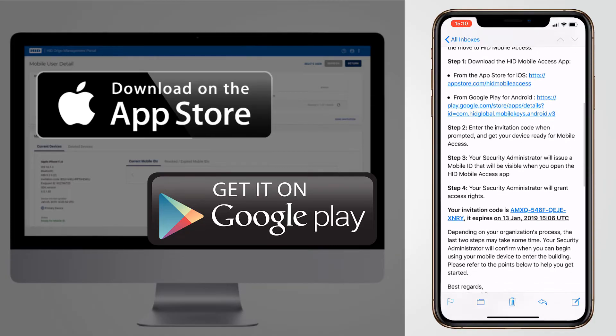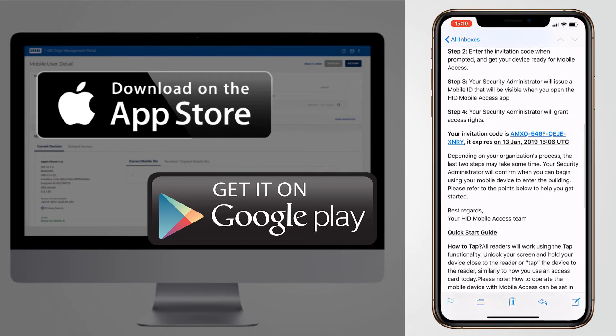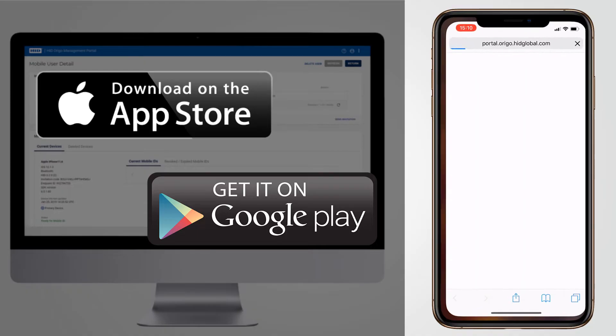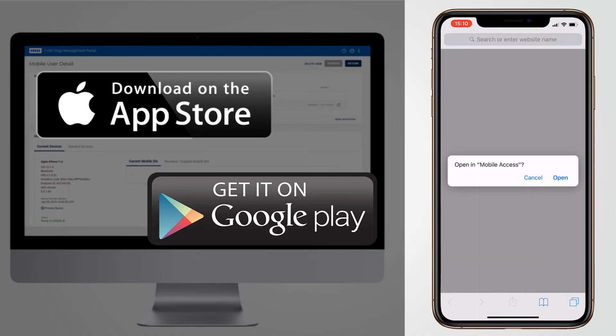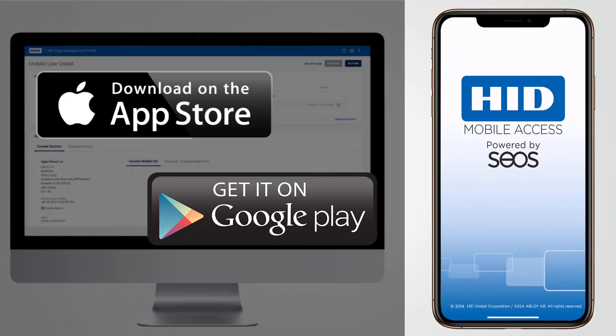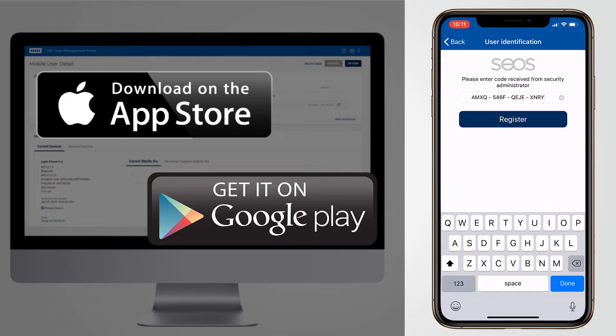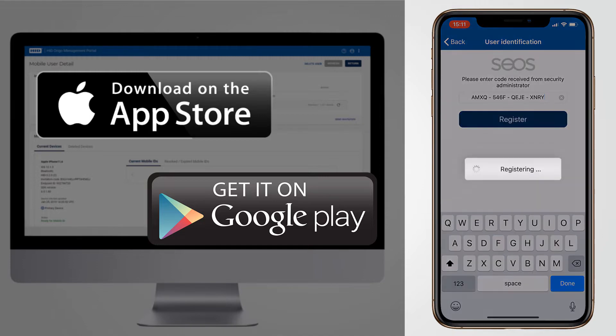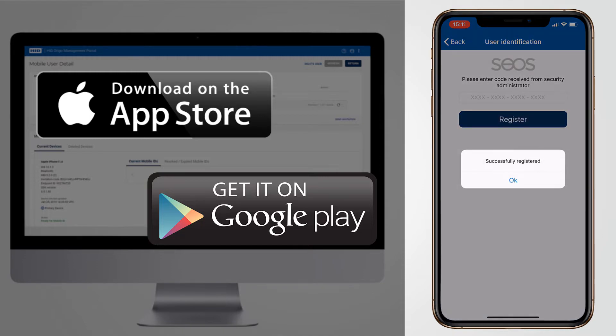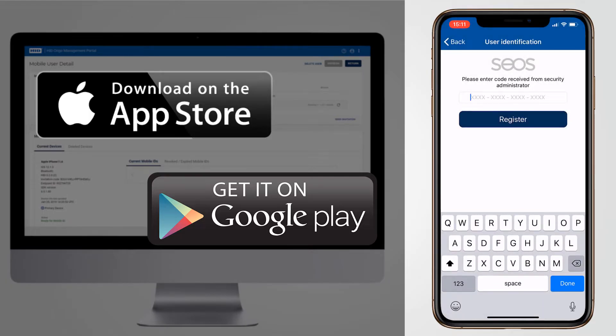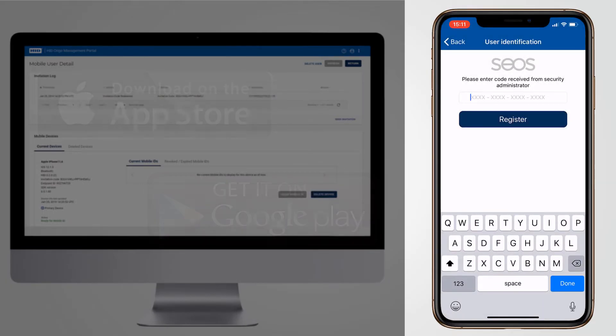When you have installed the Mobile Access app, clicking the invitation code in the email will automatically open the app and enter your code for you. You can also manually enter the code in the Mobile Access app. Click on register to complete the registration process. Within a few seconds your device will be registered on the portal and ready to have a Mobile ID issued to it.